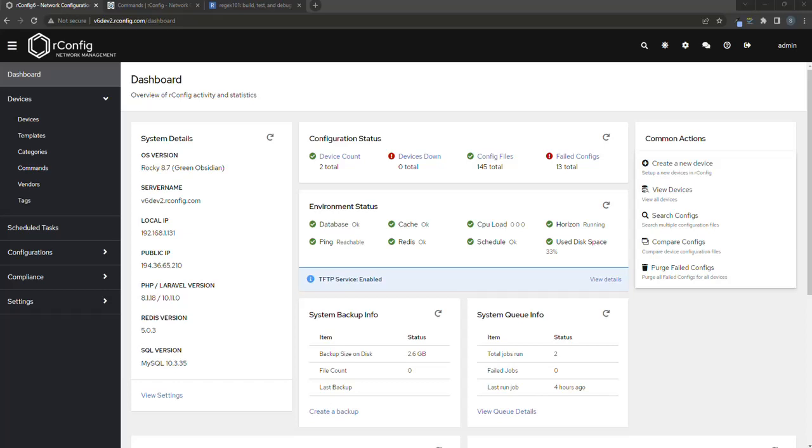The device prompt when you are adding a device to orconfig is a really important construct because it helps orconfig determine when to capture output and when the output has finished from a download using telnet or SSH.